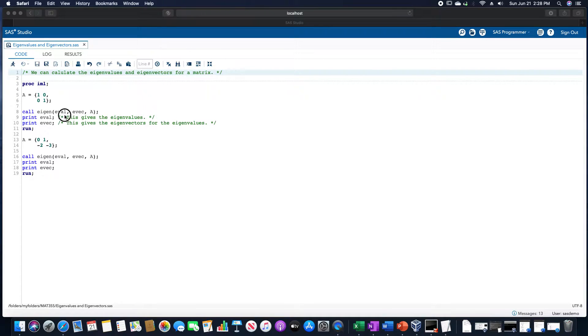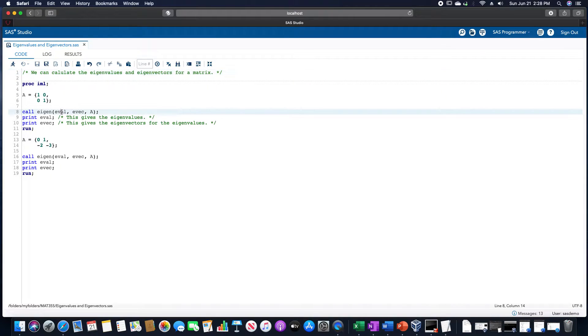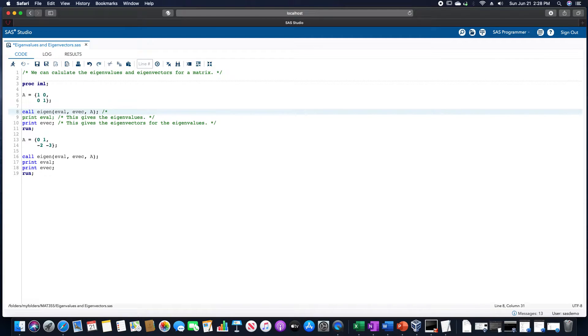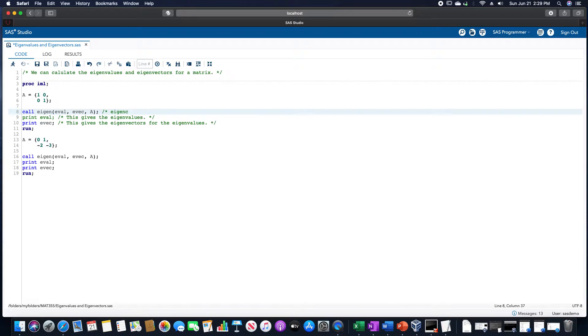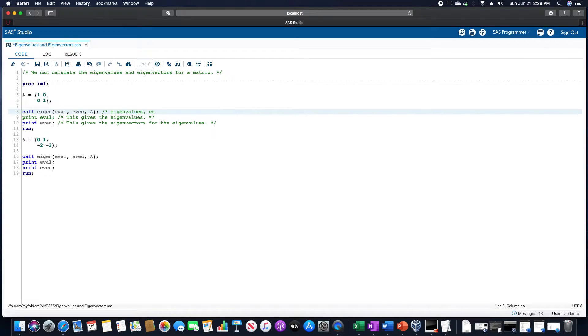And then this is in the form of, and actually let me write down here as I'm saying it. This is in the form of the eigenvalues, and then eigenvectors, and then the matrix.